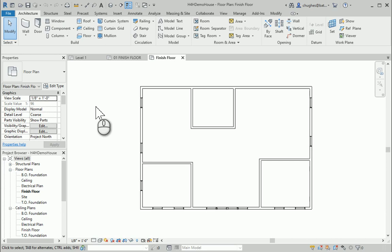This video we're going to explore how to create a room schedule in order to check square footages within your affordable home design.